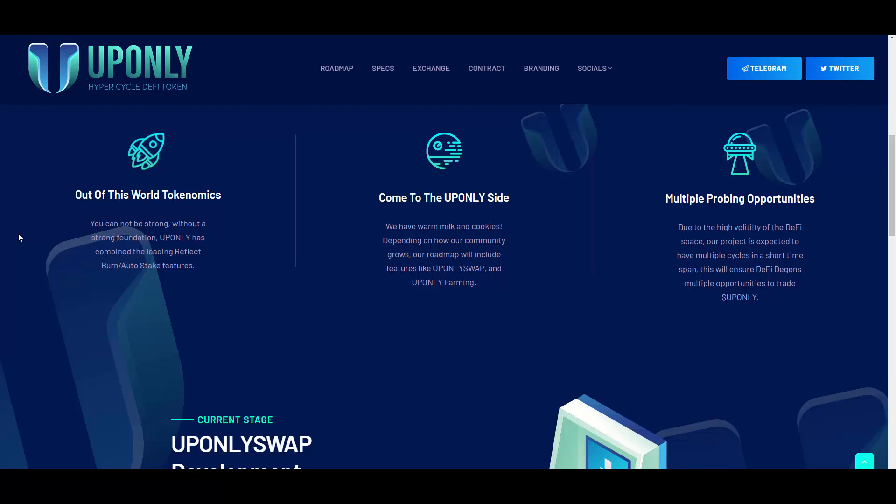Depending on how our community grows, our roadmap will include features like UPONLY Swap and UPONLY Farming. Okay, the swap is a cool idea. There was another project with a monkey as a logo and they also did a swap. I had some videos on them as well. After the swap it kind of blew up, so UPONLY, if you are watching this, the swap is a good idea.